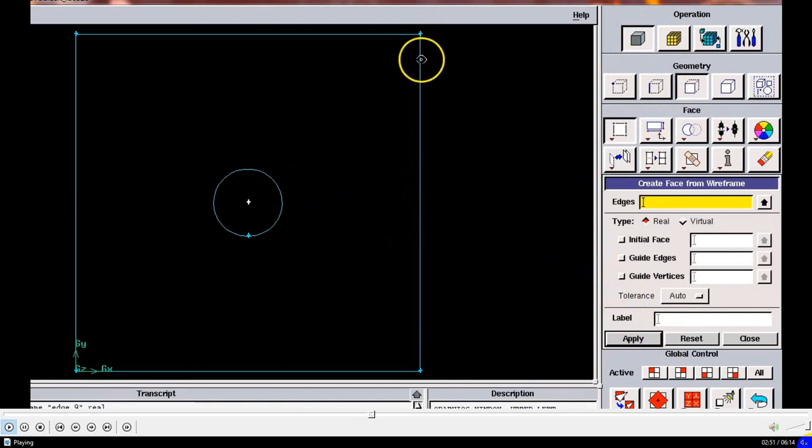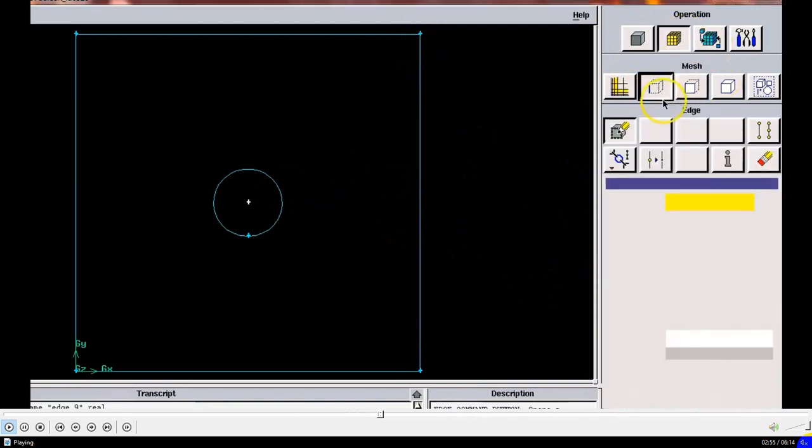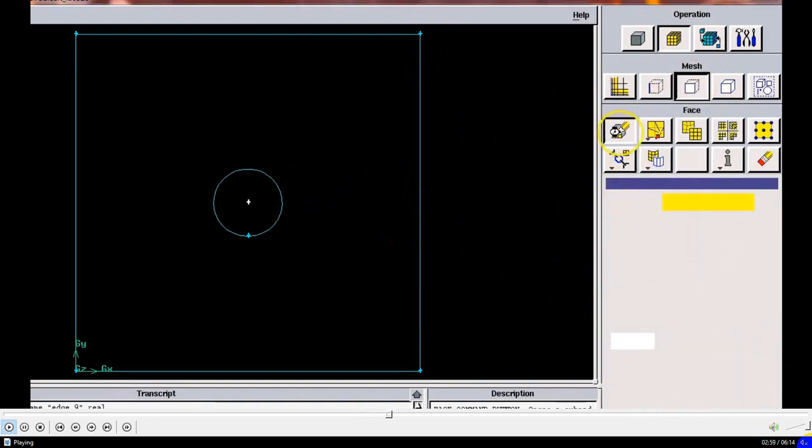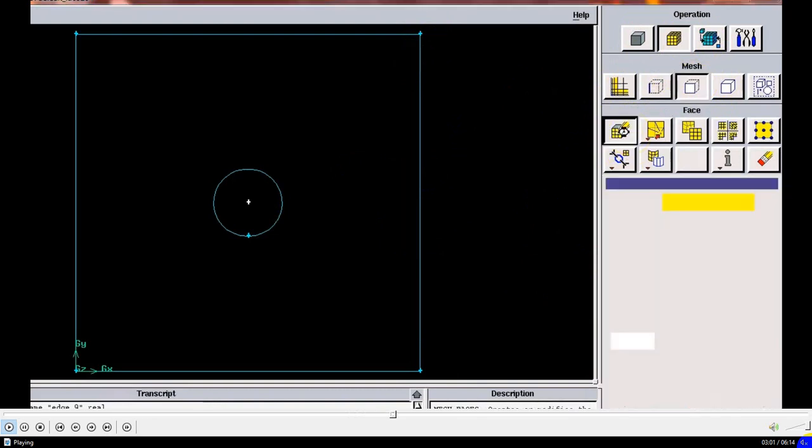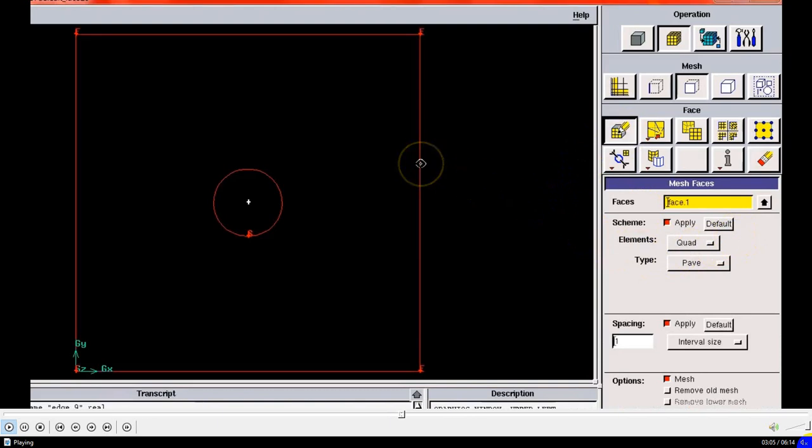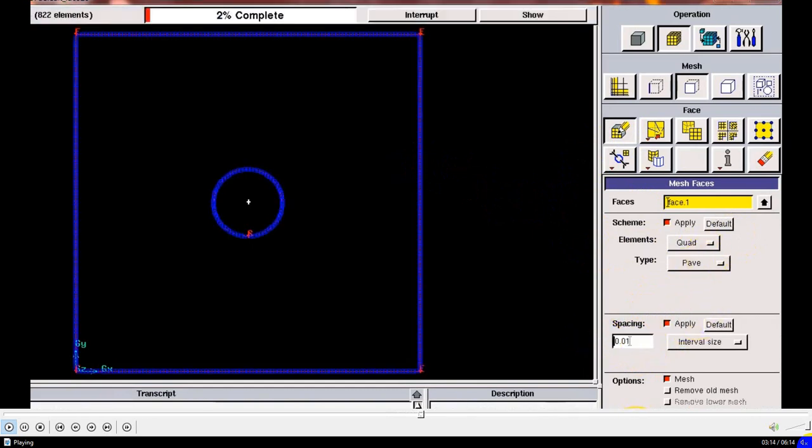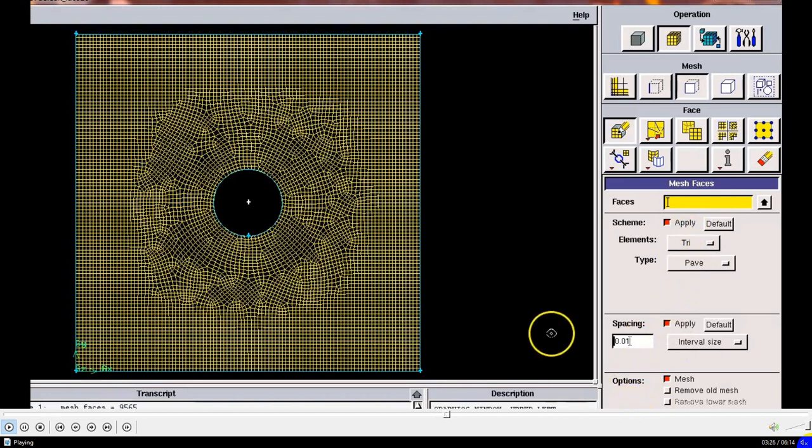Apply. Okay, now I will go to mesh and I will choose linear mesh, face mesh. Now I will click on the face I want to mesh it and decide the interval size. Now it's making the nodes, and as we see here, it's the number of elements and iterations. Now I can change the type of the element.